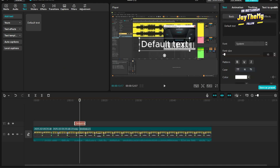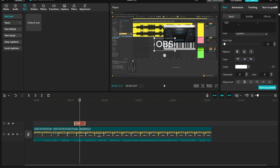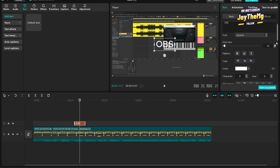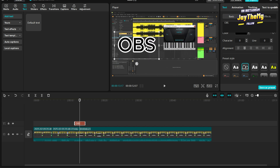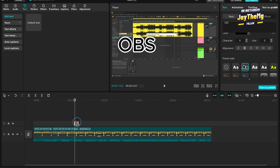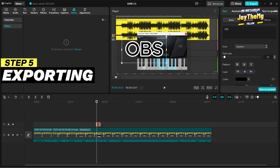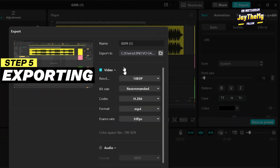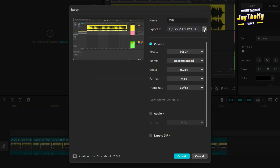To add text, drag the Text element onto the timeline. You can add a title and change the text style — for example, type 'OBS' as the title, then browse through the text styles and choose whichever works. Position it where you want it on screen and set where the text should start and stop on the timeline. After you're done editing, click Export, give it a name, set the folder where you want it saved, and click Export — it will start exporting.